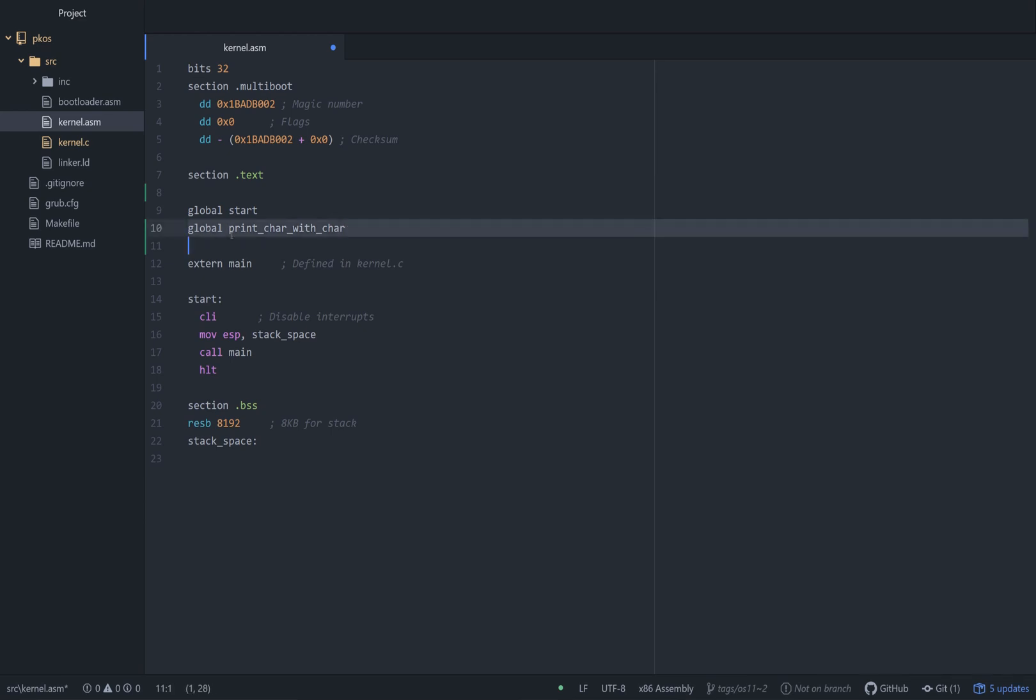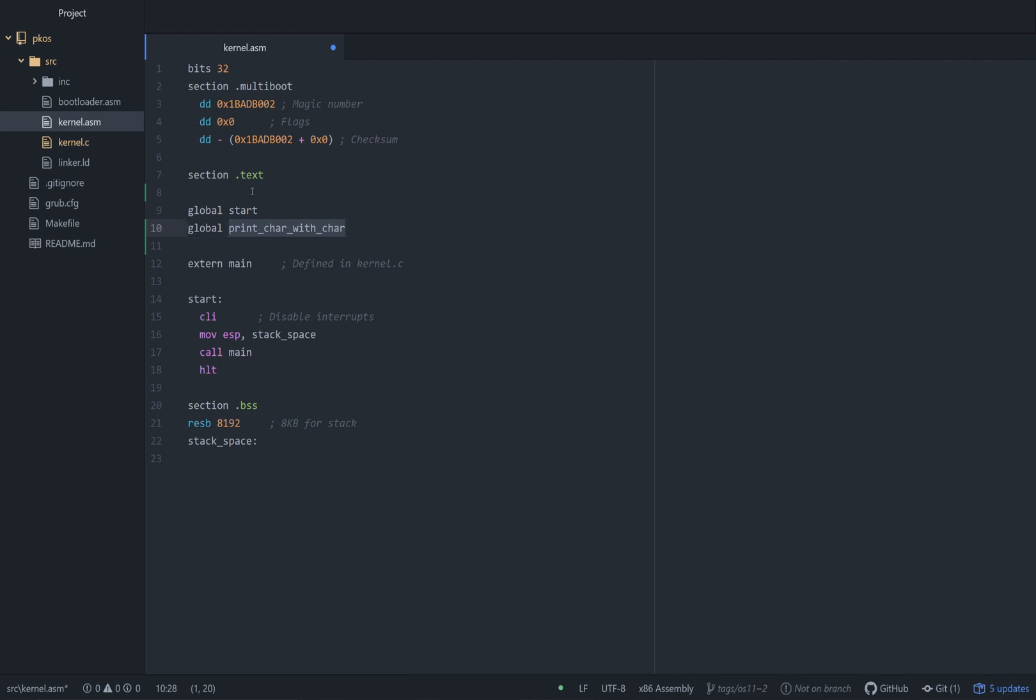This makes it accessible to C. If you don't put this global in here, the compiler is going to be wondering, or rather the linker, LD is going to be like, where the heck is this print character with ASM? Because we don't see it.